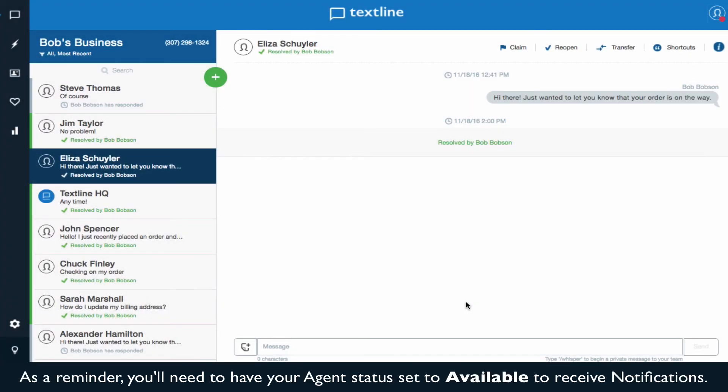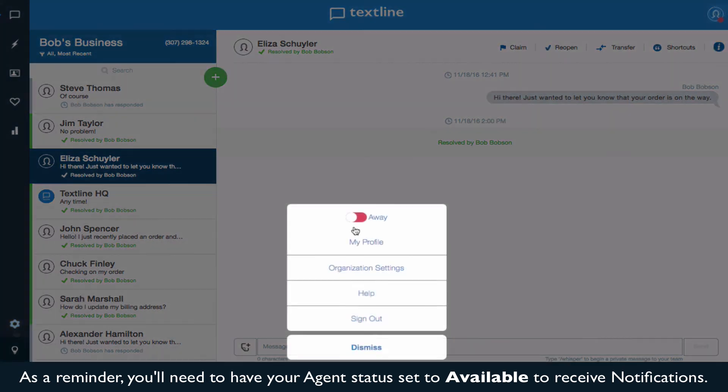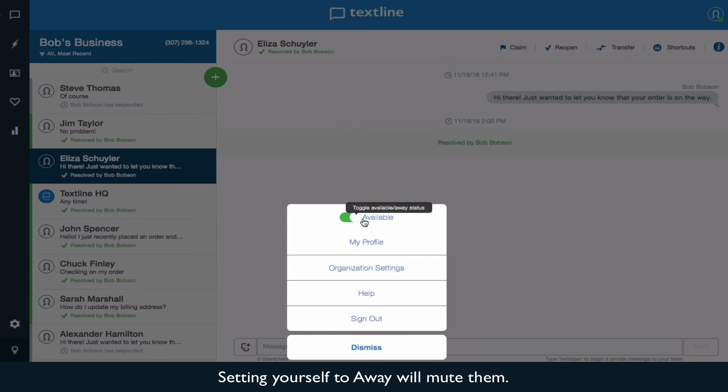As a reminder, you'll need to have your agent status set to Available to receive any of these notifications. Setting yourself to Away will mute them.